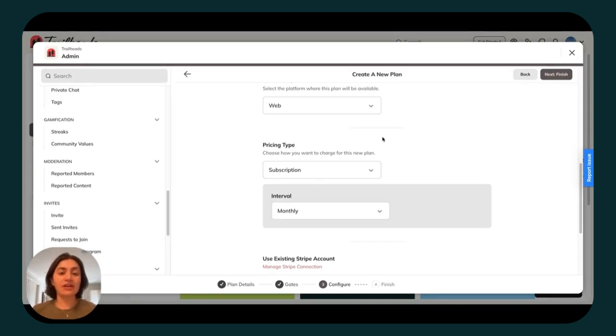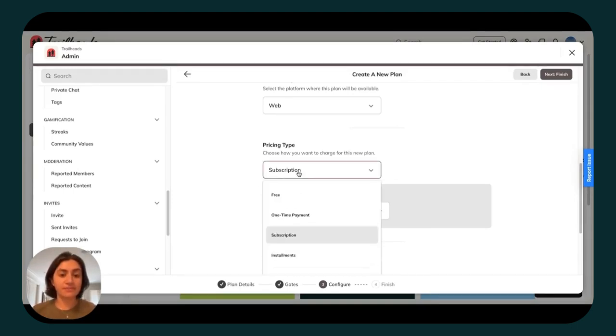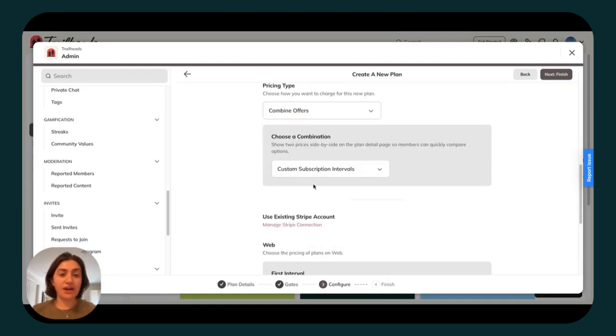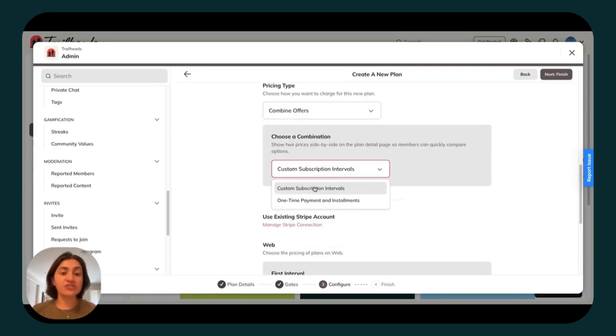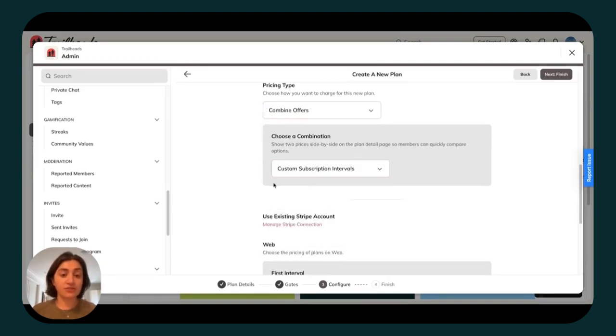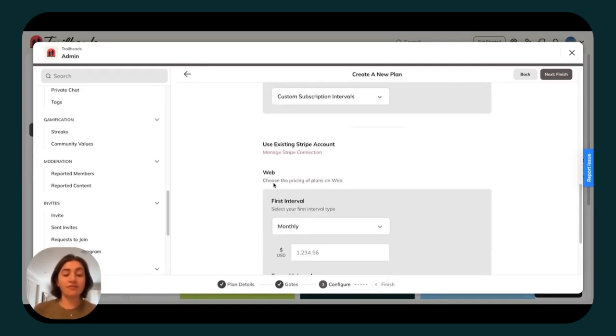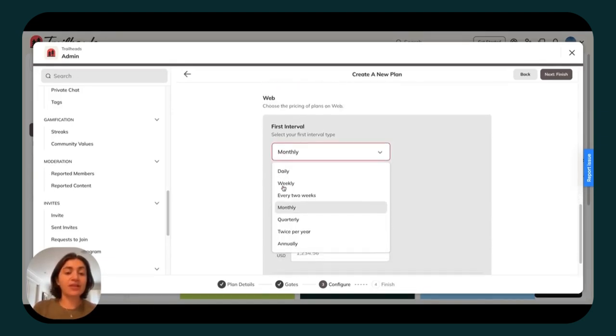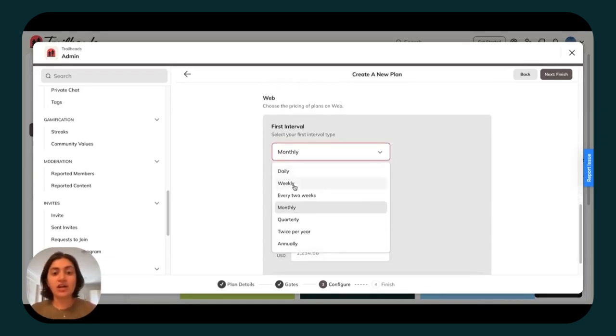And here at Mighty, we also highly recommend that you charge a subscription fee. You have the option to combine offers, meaning you can combine subscription intervals and offer members on this plan both a monthly option and an annual option. You've got plenty more flexibility here, whether you want to charge a daily price, a weekly price, a quarterly price, and so on and so forth.